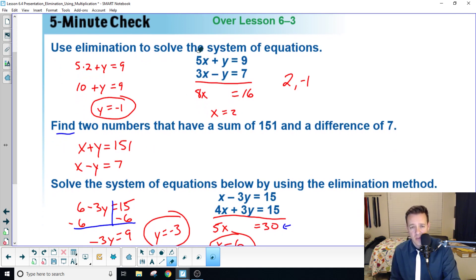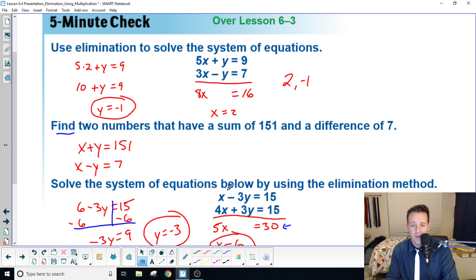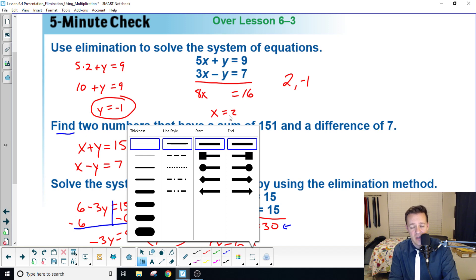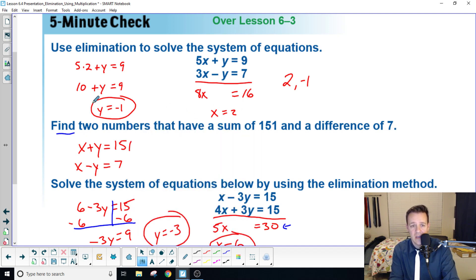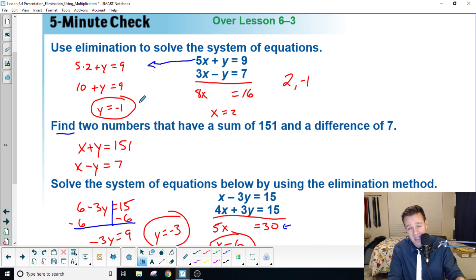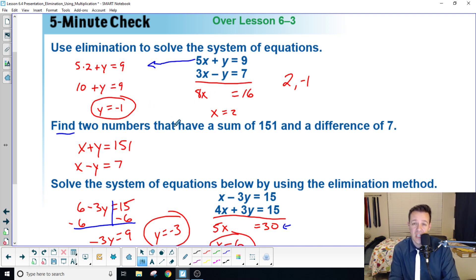Up here, you add these two equations together. When you add them together you get five plus three is eight, and y minus y is zero. Add those together at 16, divide and you get two. Then you plug two into the original equation — five times two is ten — subtract from both sides and you get negative one.